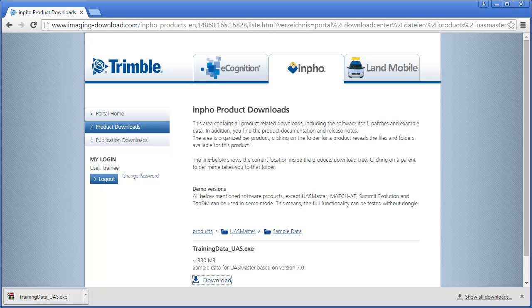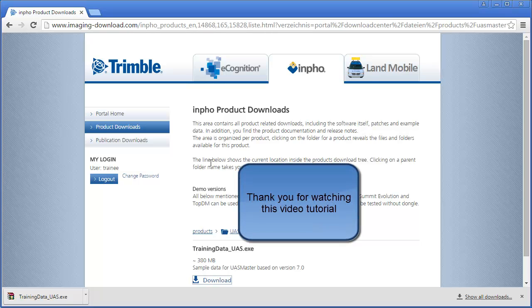You are now ready to continue with the US Master tutorials with the sample data. Have a nice day!